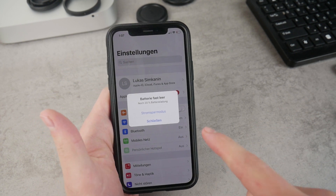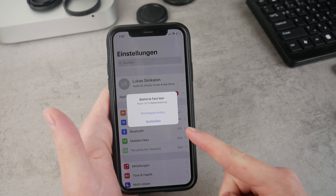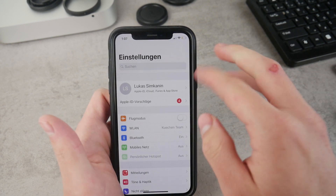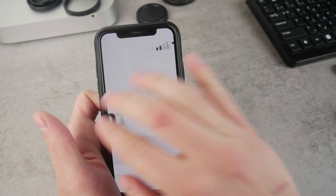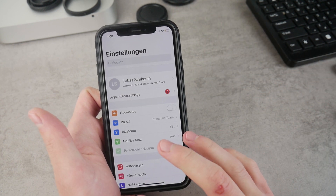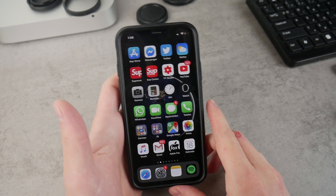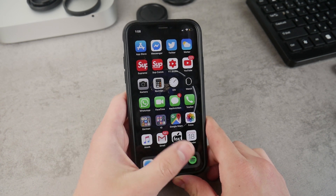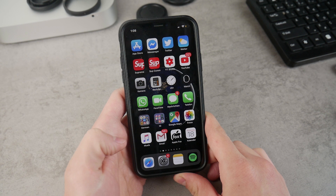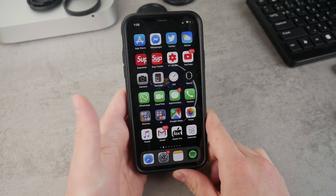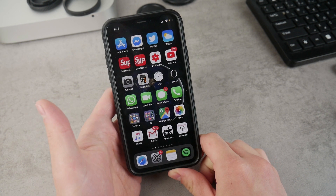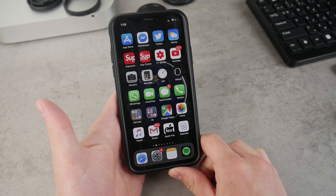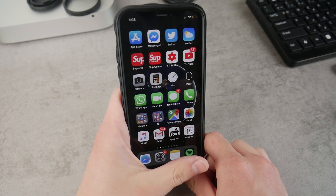One thing you have to pay attention to is Low Power Mode. If you enable it — you'll see the battery icon turns yellow — the display will automatically lock after just a couple of seconds. You cannot have Low Power Mode turned on and Auto Lock set to Never at the same time; it simply won't work because the iPhone is trying to save battery.